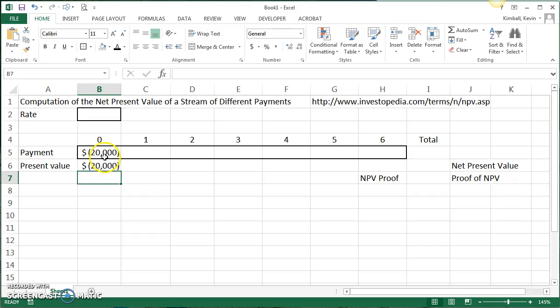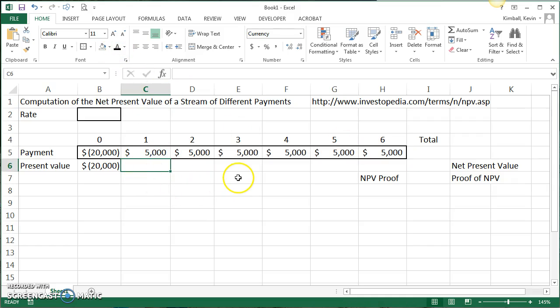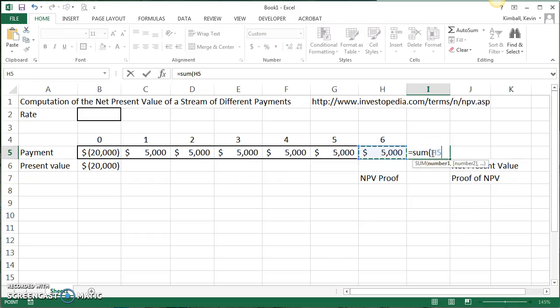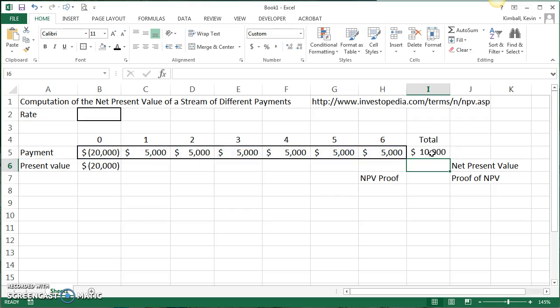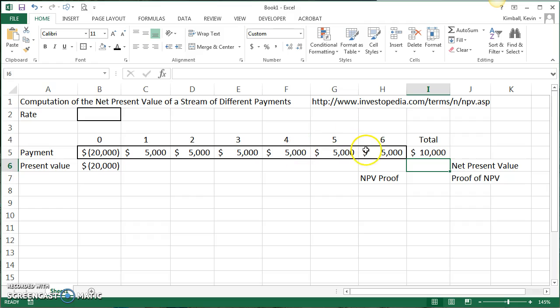Now this pizza oven is going to help him earn an additional $5,000 per year for the next six years. On a cash on cash basis we're looking at $10,000 more cash coming in than the original $20,000 that came out. So $30,000 comes in versus the $20,000 went out. However, this $5,000 six years from now is not worth as much as $5,000 today due to the time value of money.